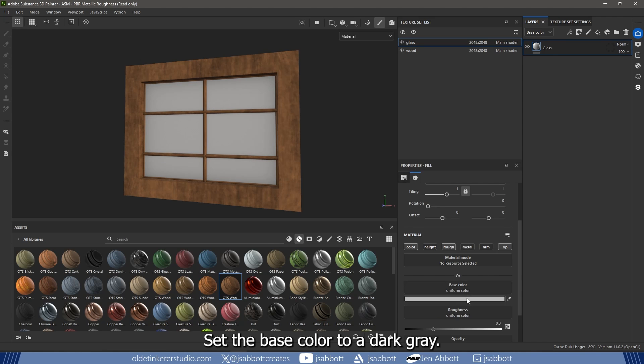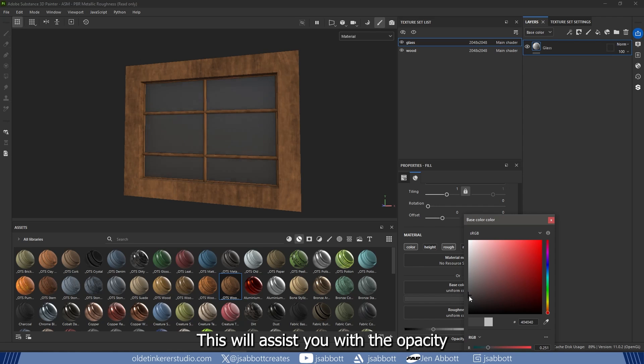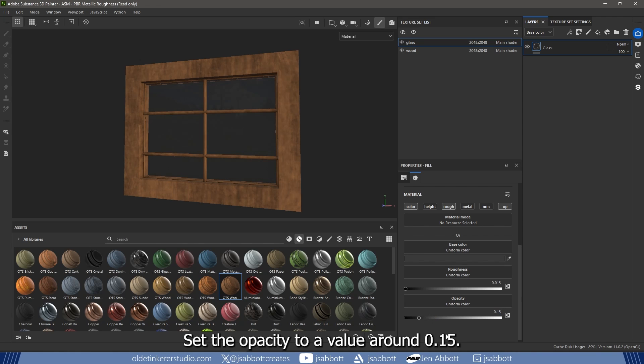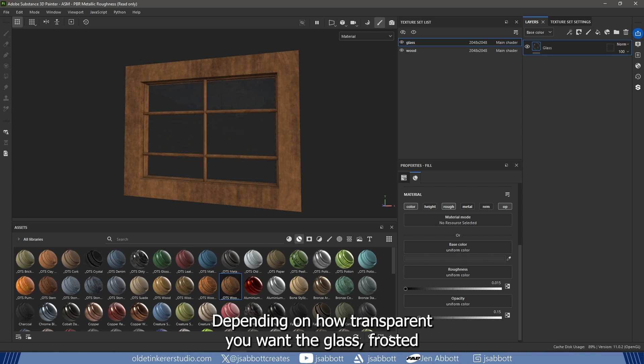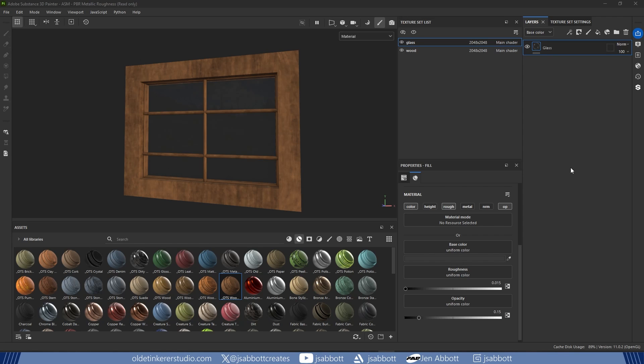Set the base color to a dark gray - this will assist you with the opacity. Set the opacity to a value around 0.15 depending on how transparent you want the glass. Frosted glass often has a subtle opacity, not fully transparent.